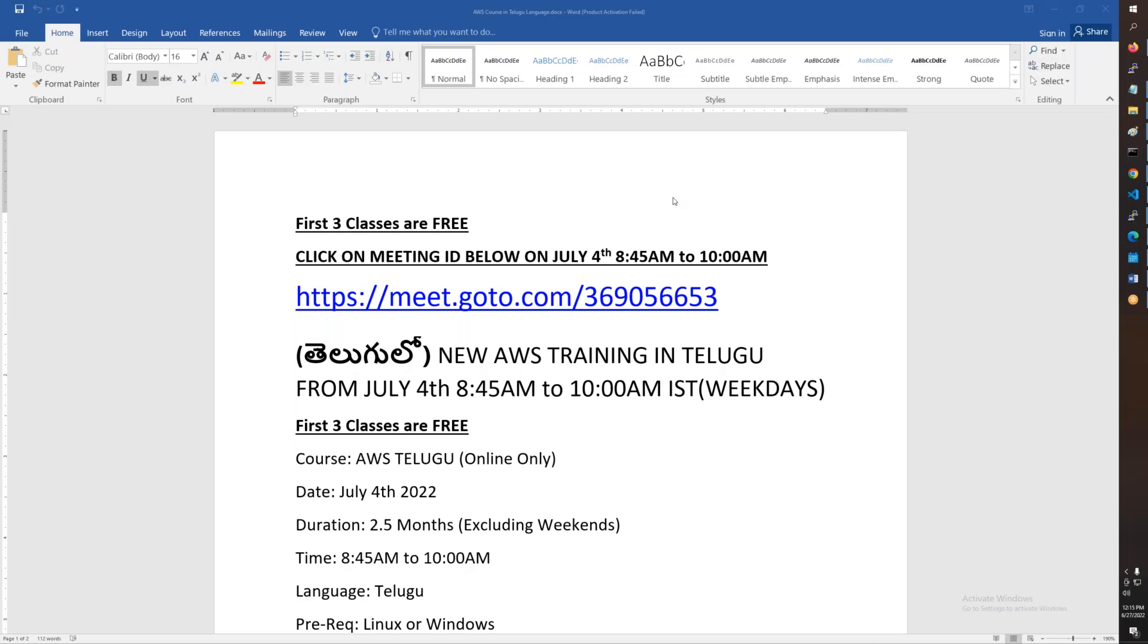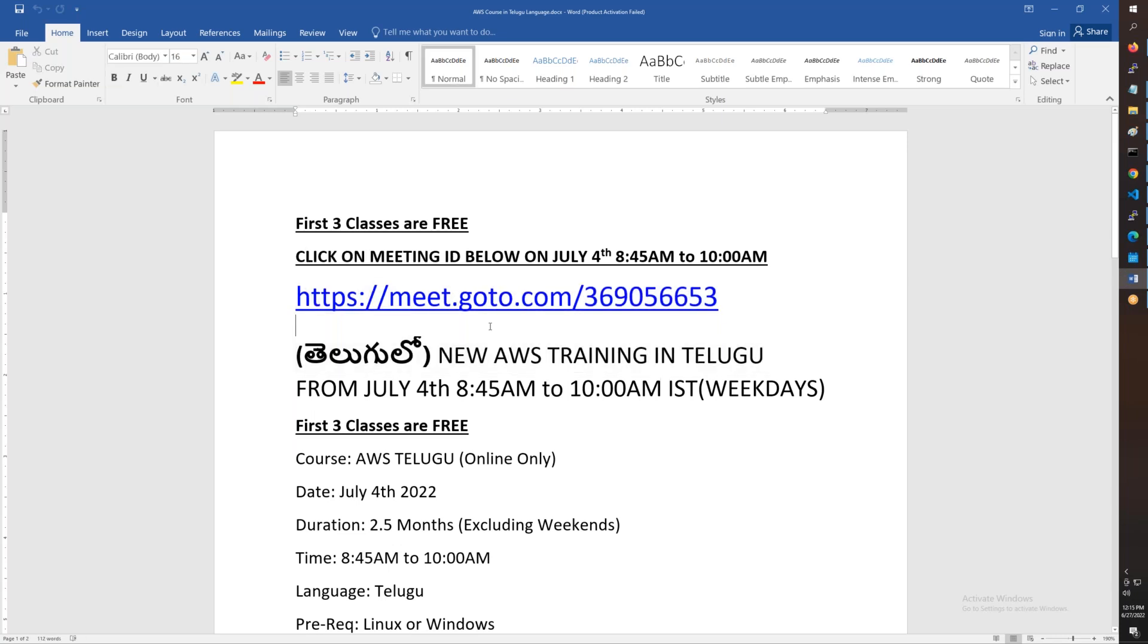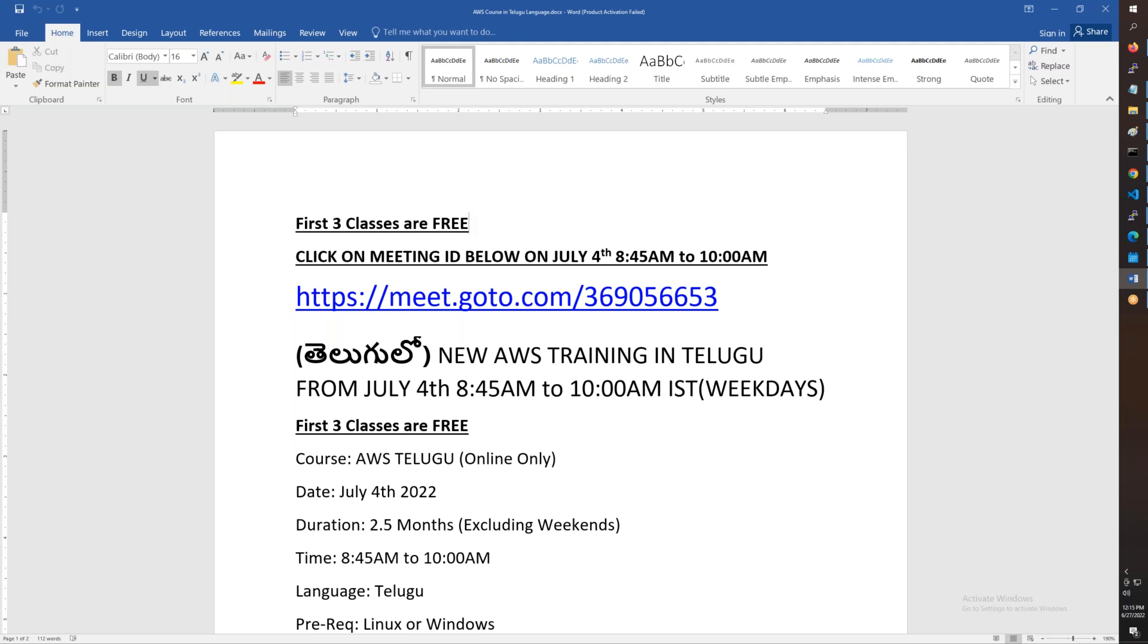This conference will now be recorded. The first three classes will be free, by the way. After the first three classes, you will check if you want to continue.